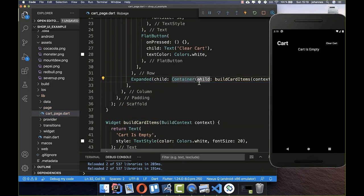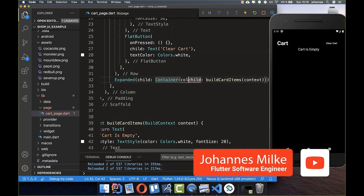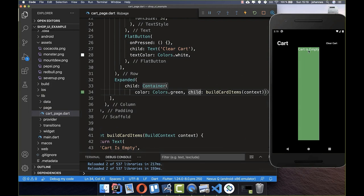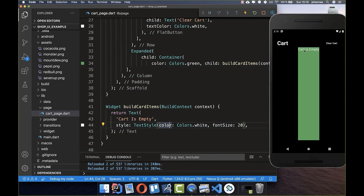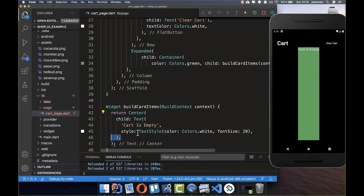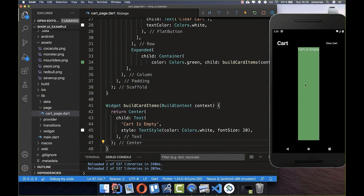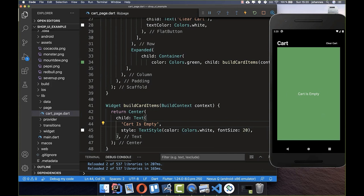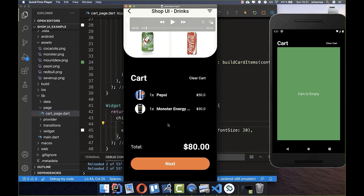We can wrap another widget around it — a Container — and set a background color of green to see it take up the space below. Then I put a Center widget around our Text widget, and as the name says it centers the text inside the green container. After a hot reload the text is centered, and the Center widget takes the full width by default.